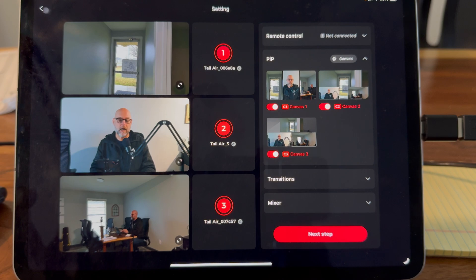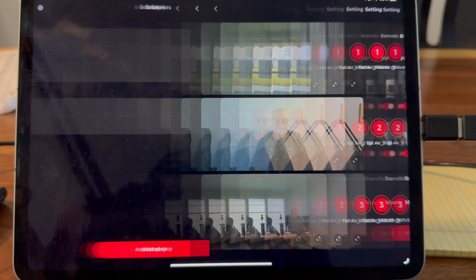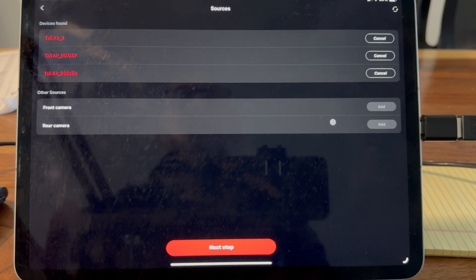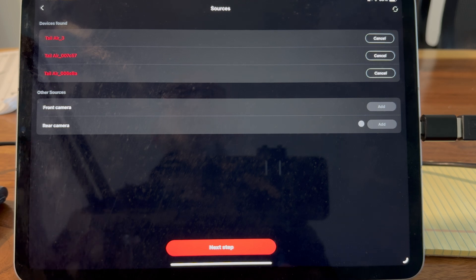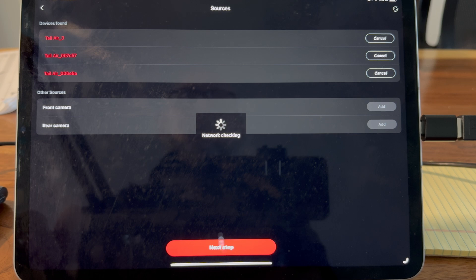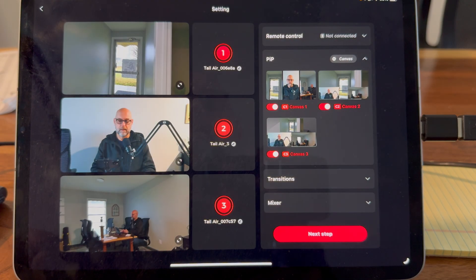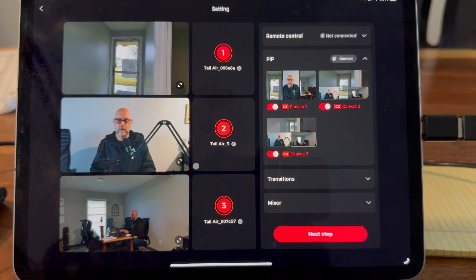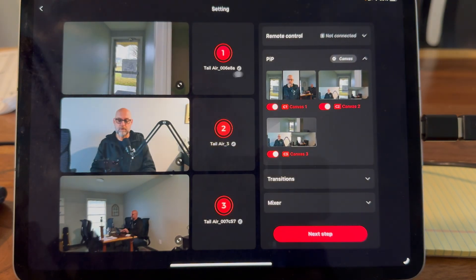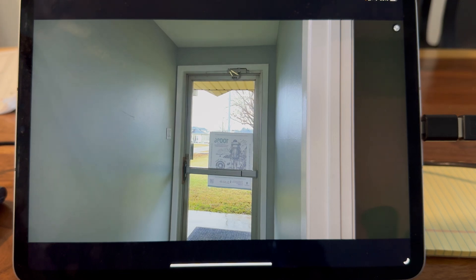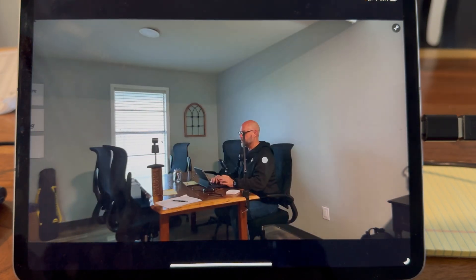Opening up the app, we have the option to bring in three cameras. We also have other sources — we can use the front camera or rear camera from our control device, but one of the other cameras has to be turned off for one of those to come on, because there is a limit of three cameras at a time. Once those three cameras are selected, we can see what we're greeted with on the first screen — one facing me, one facing the rain falling outside, and one giving an overall shot from the side of my office setup.